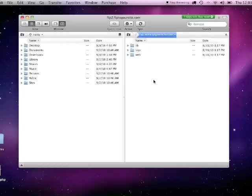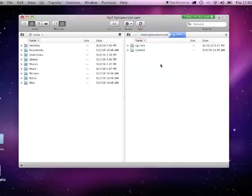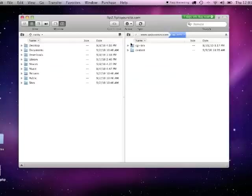Underneath that, you will see a couple of folders, one of which is called web. Double click there as well. You'll then see the content folder. This is your document root and will be where you place anything that should be visible on the internet. Double click on it to show the contents.